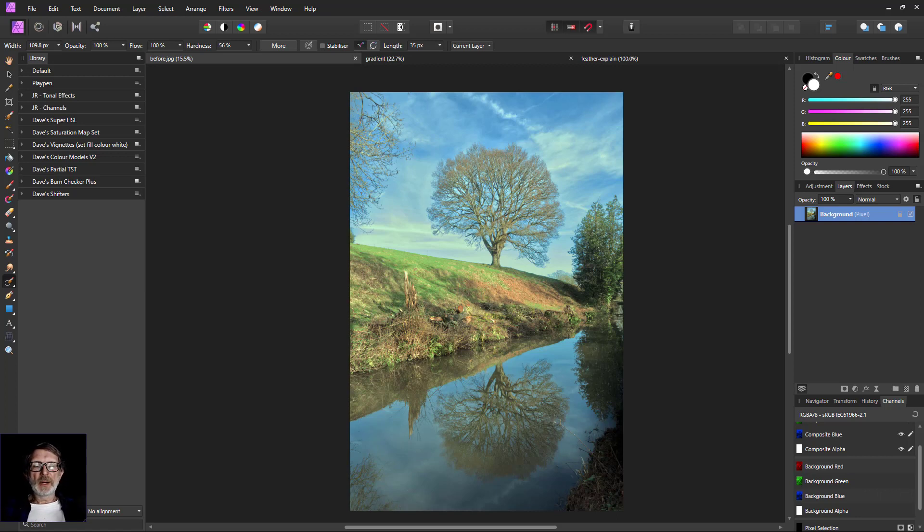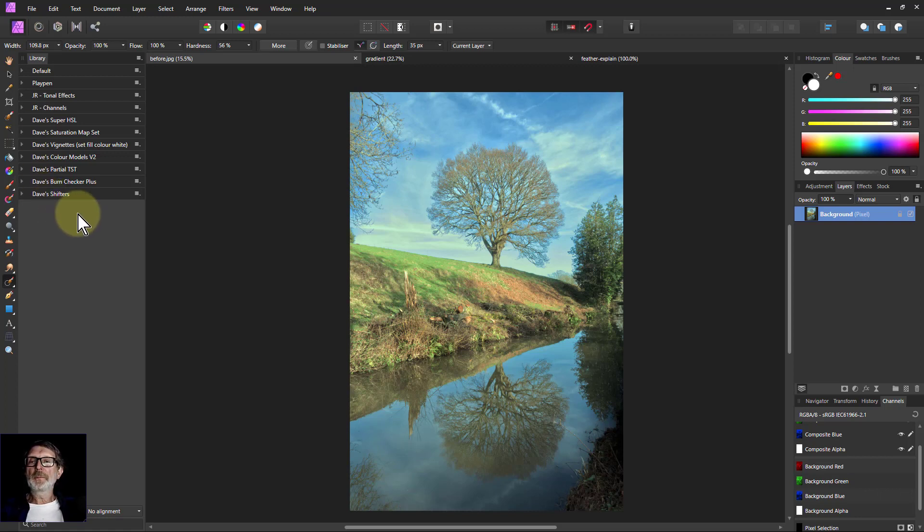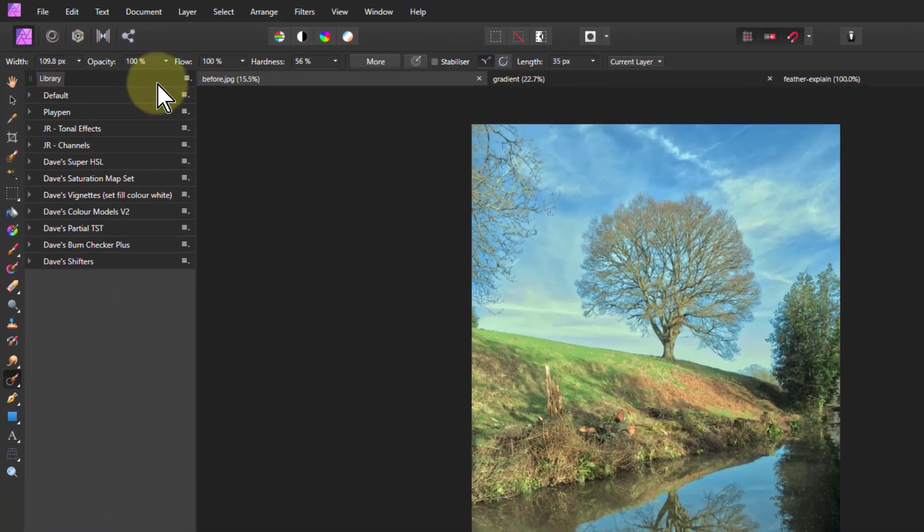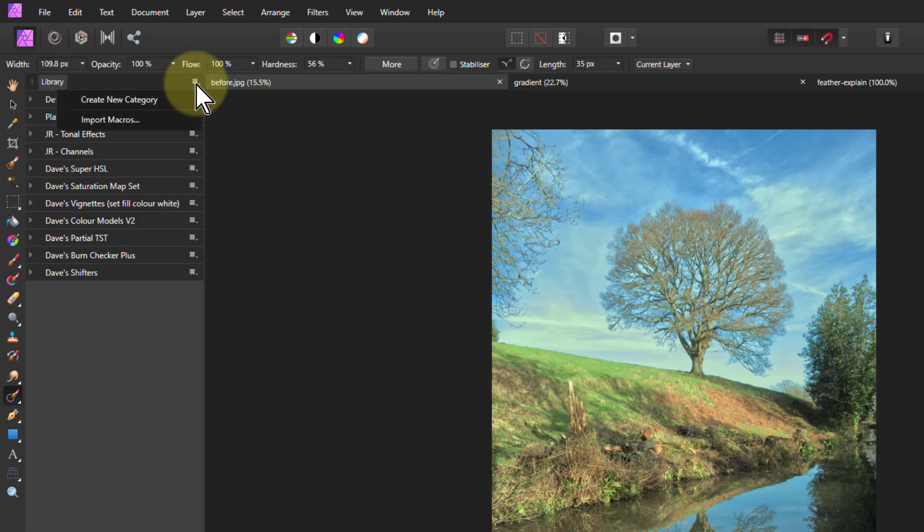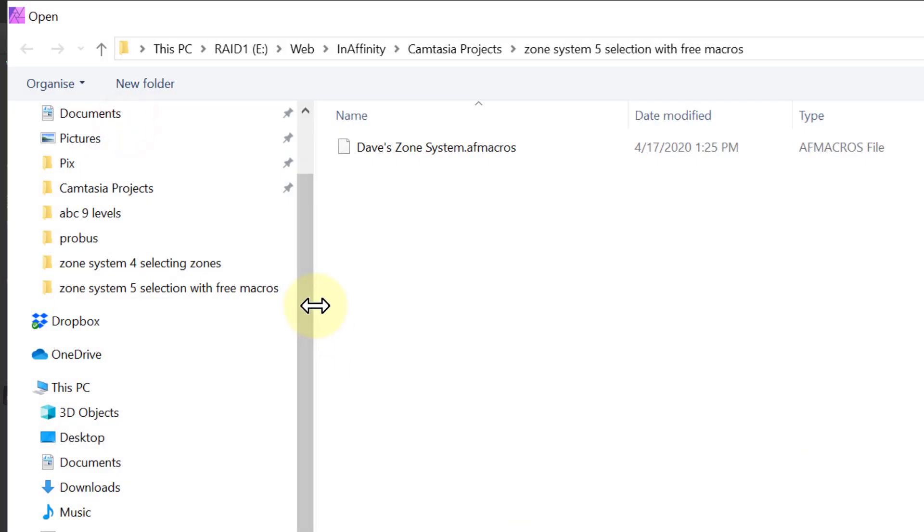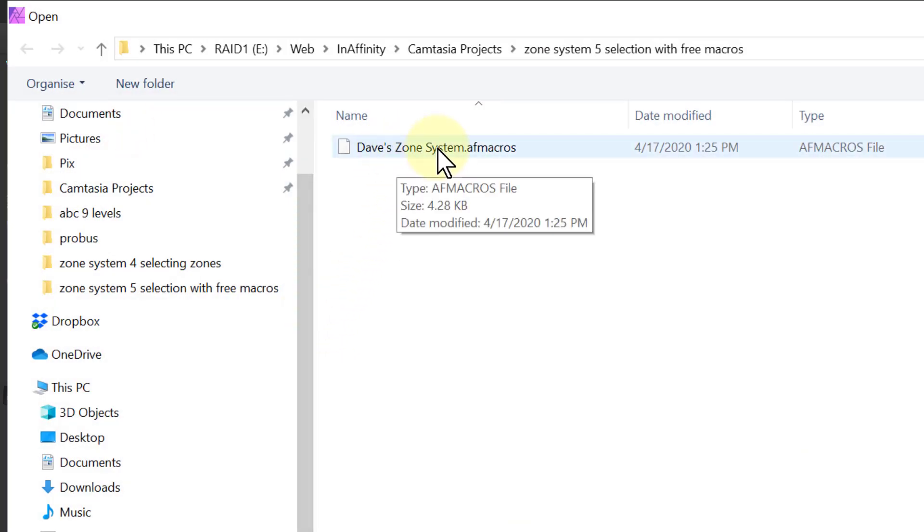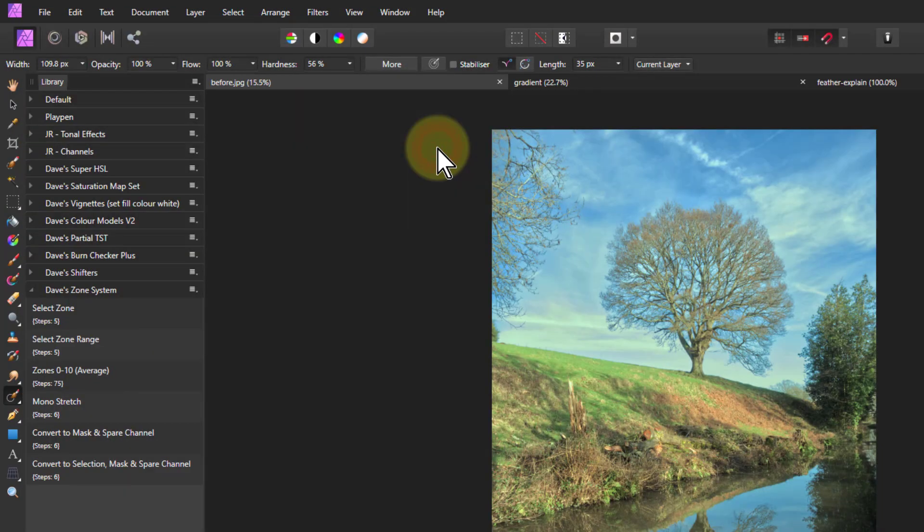Follow the link down below, look for the zone system and it'll be there. To implement them, go to the library through Views Studio, click on Import Macros, and it'll look something like this: Dave's zone system. Double click on that and here they are.